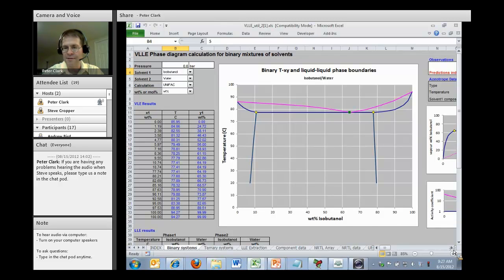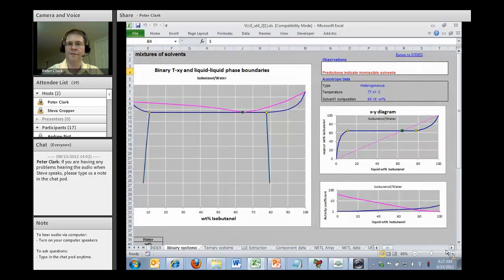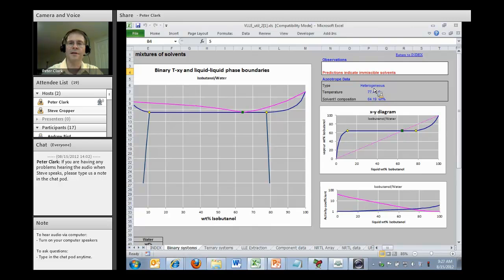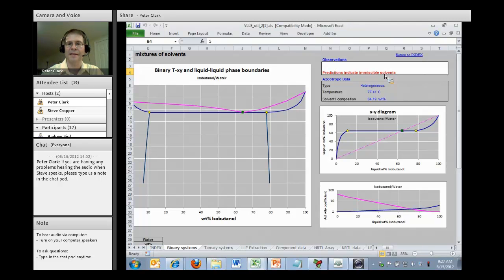You can see over here that this occurs at 77 degrees C. Here's the composition. It's a heterogeneous azeotrope because I have two liquids in equilibrium with a vapor. Notice my note says immiscible solvents have been indicated by doing the equilibrium calculations and looking at stability.